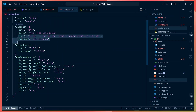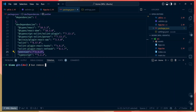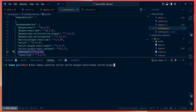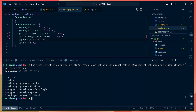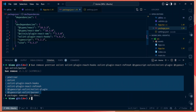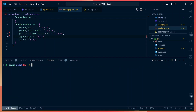Now we want to switch from ESLint to Biome, which means removing all those dependencies: Prettier, ESLint, eslint-plugin-react-hooks, eslint-plugin-react-refresh, @typescript-eslint/eslint-plugin, and @typescript-eslint/parser. That's five packages removed to get rid of the entire ESLint and Prettier setup.